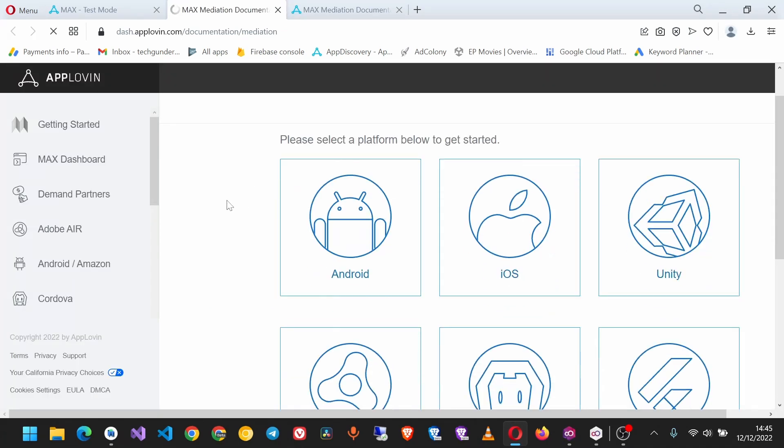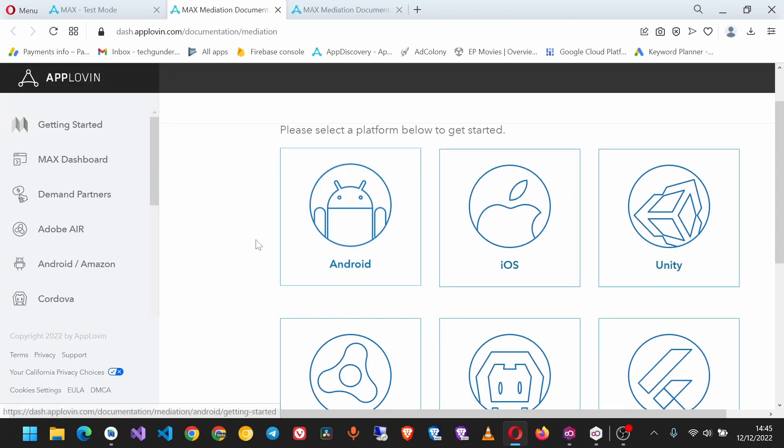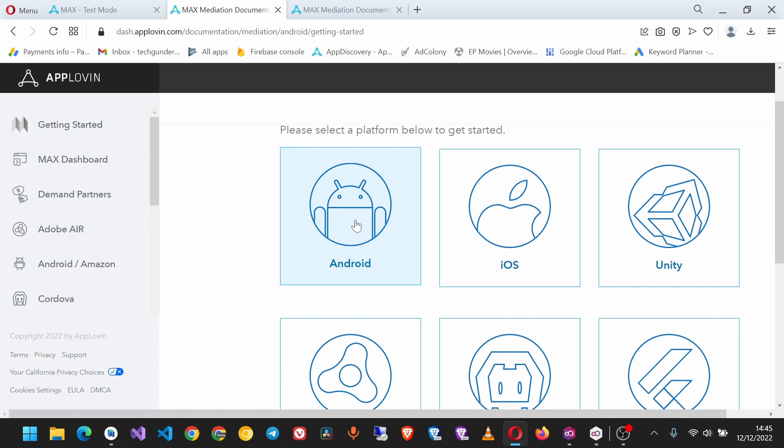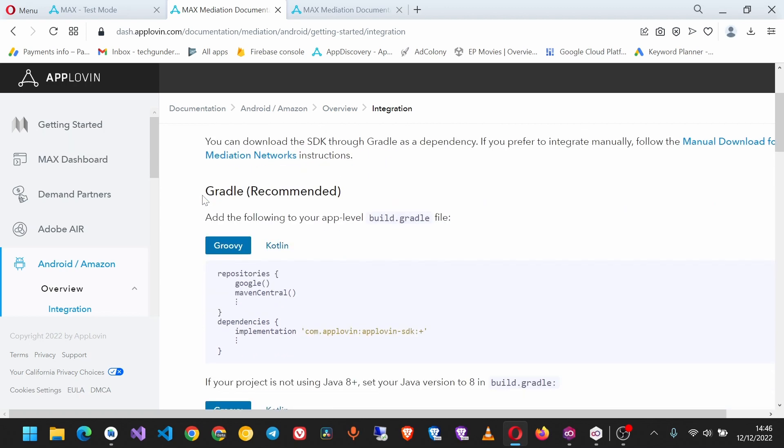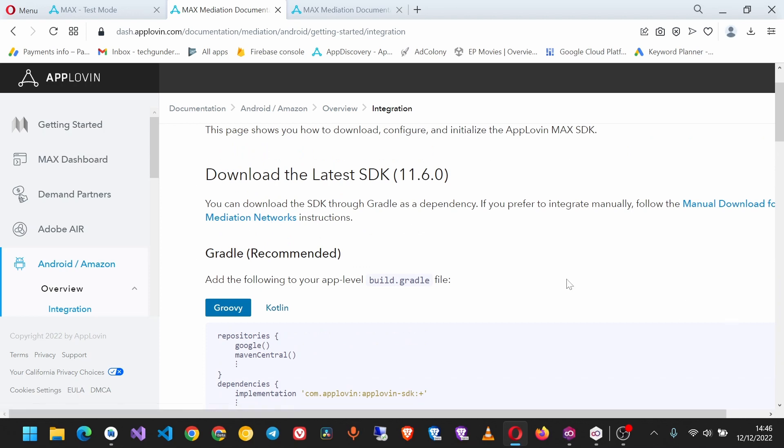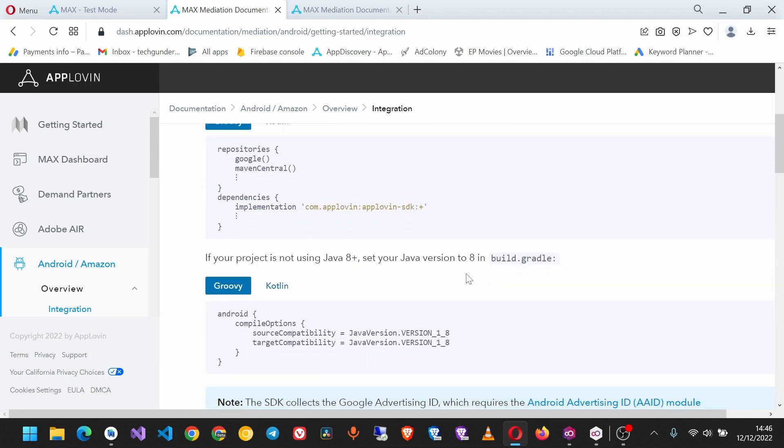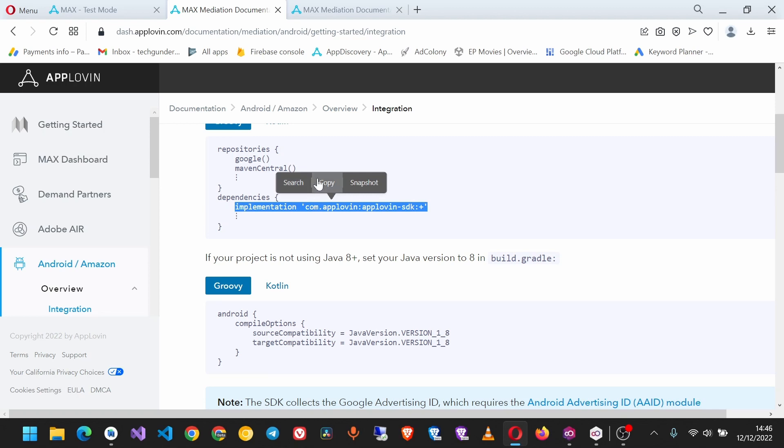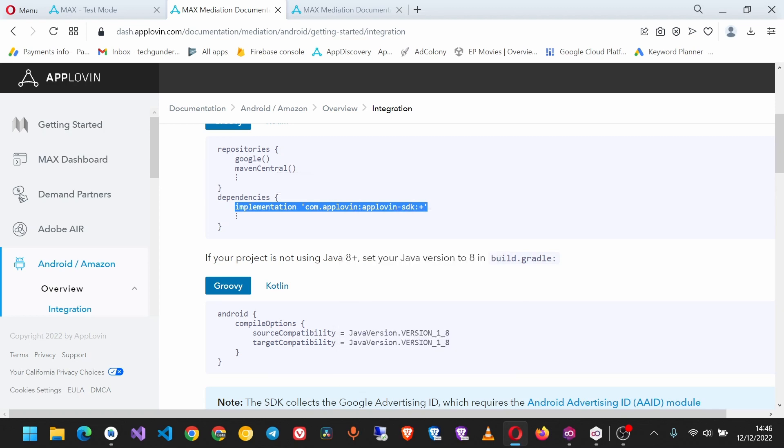Now you see the instructions here. We have to download the latest SDK. I prefer using Gradle, but if you prefer the manual method, you can click on this link. For this tutorial, I'm going to use Gradle, so copy this dependency and paste it into your app.